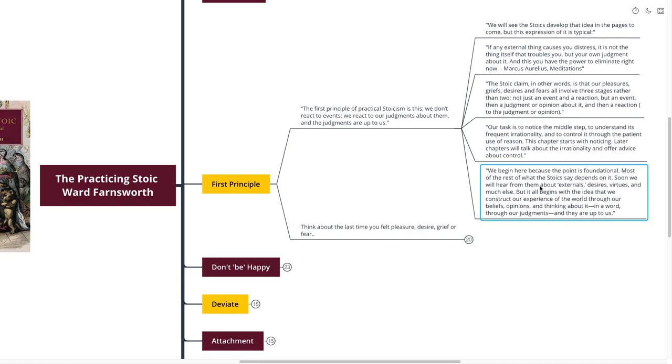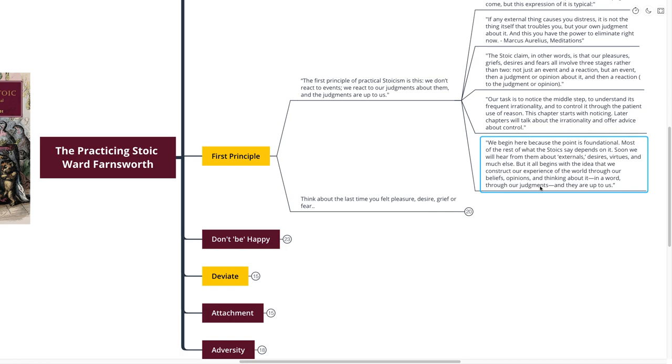Our task is to notice the middle step, to understand its frequent irrationality, and to control it through the patient use of reason. This chapter starts with noticing. We begin here because the point is foundational. Most of the rest of what the Stoics say depends on it. It all begins with the idea that we construct our experience of the world through our own beliefs, opinions, and judgments. And those judgments are up to us.